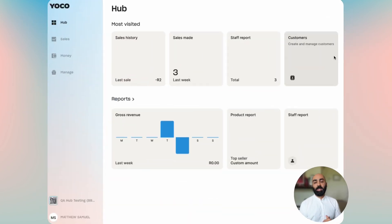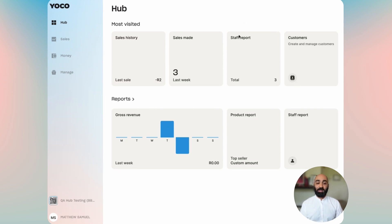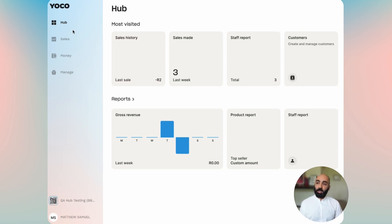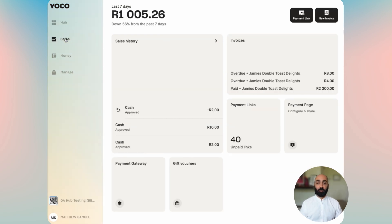Hey, my name is Nick Haradambas and today we're going to be walking through the new sales tab. To begin with, you're going to log in and you'll land on the hub tab. You'll navigate into the sales tab and you will see a lot of really interesting things.